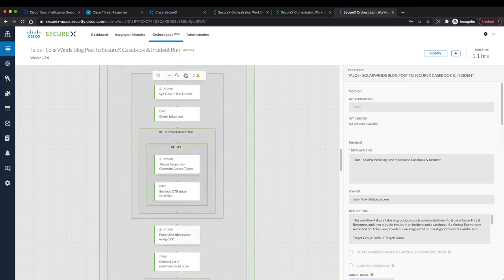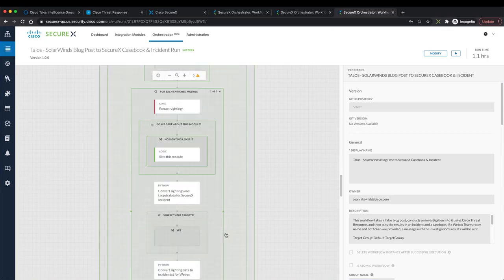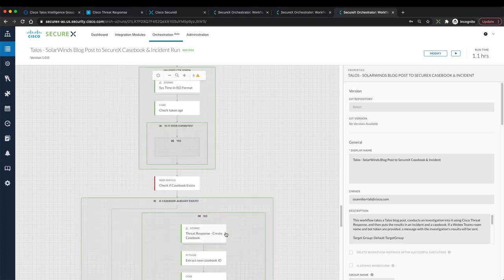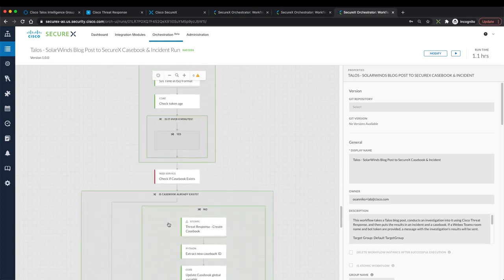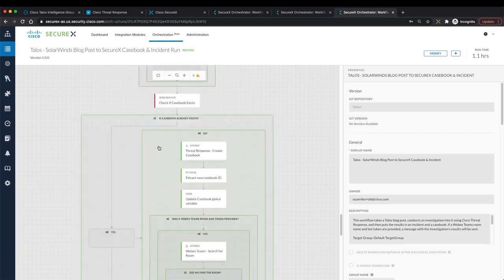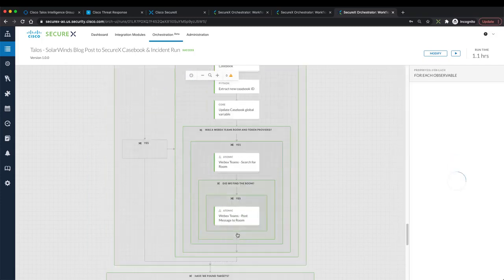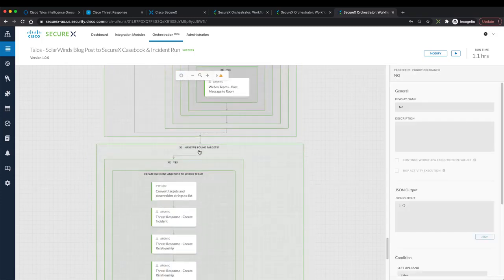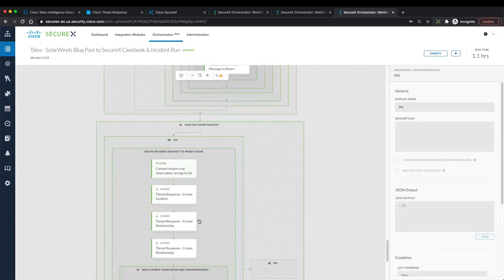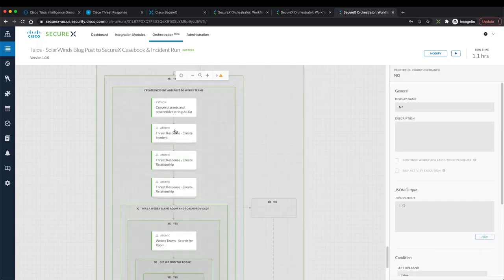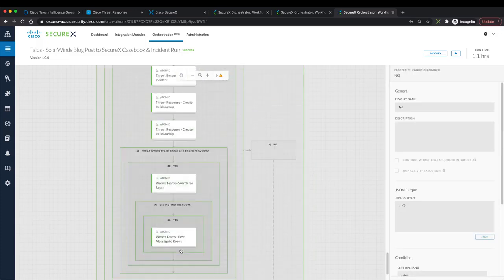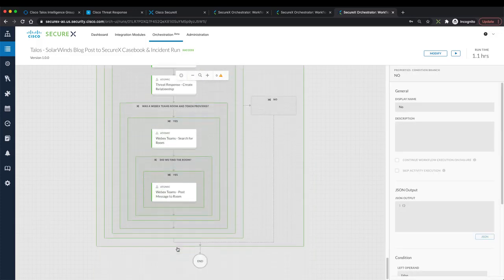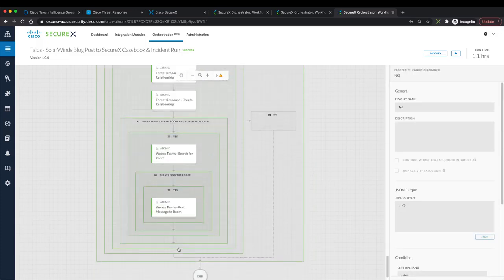As you can see, it has executed successfully. We ran through all the steps. At the end, because this was the first run and casebook did not exist, we have created the casebook. And then because we also have found targets in our environment, we did create an incident and we have sent respective Webex Teams message to our team space.